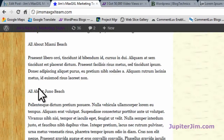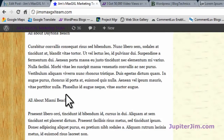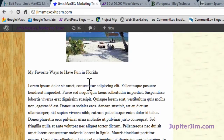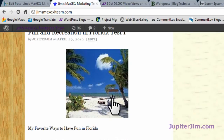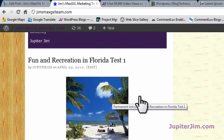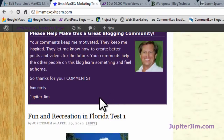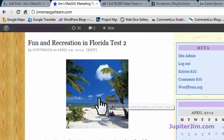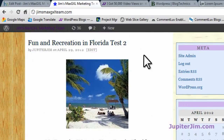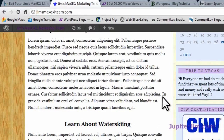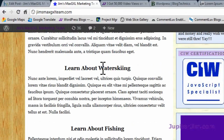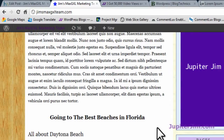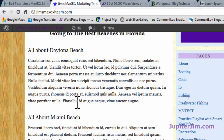I'm going to scroll up and show you the exact same post. We have some divisions here — all about Miami, learn about fishing there, and some things. It's still a little hard to read because there's just so much text. People don't really like to read on the internet — they just like to skim. This is the exact same article, 'Fun and Recreation in Florida, My Favorite Ways to Have Fun.' As I scroll down, you can see that by putting in those H2 tags, and another one right there going to the best beaches in Florida, it makes things easier to read.